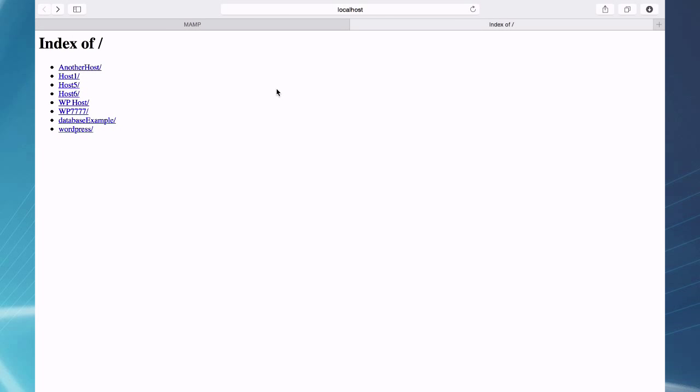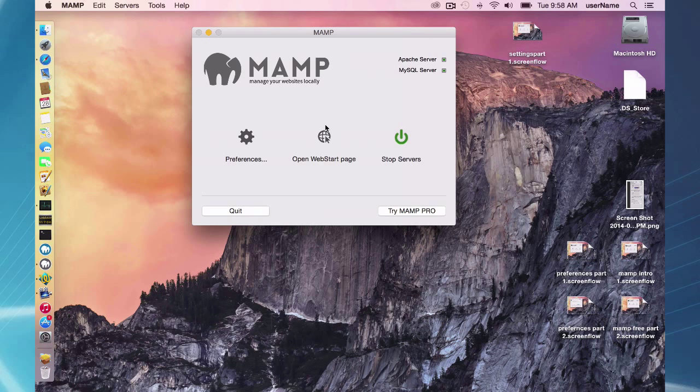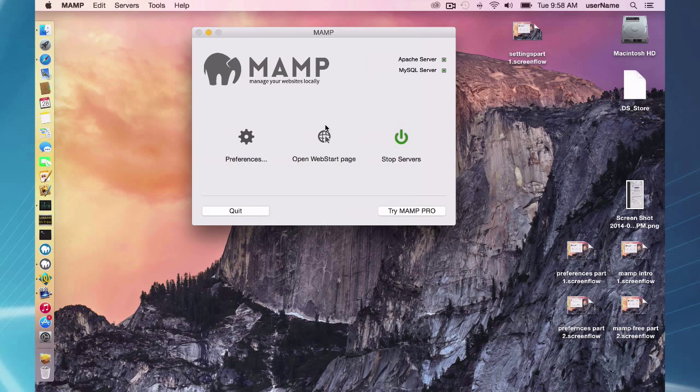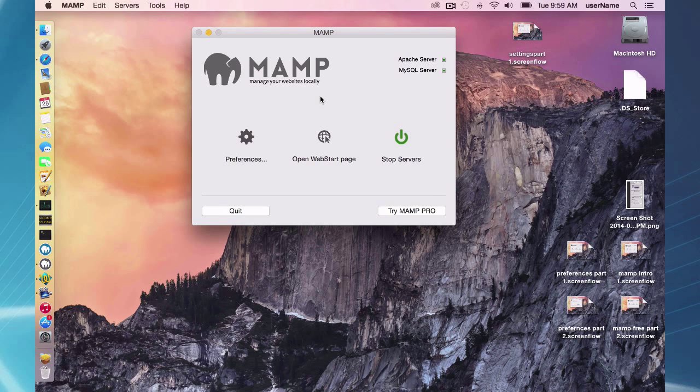So that way my hosts are outside of the applications MAMP folder. And when I do update, I don't have to worry about moving my hosts around. My hosts are safe inside my documents, the folder documents host, and that's a good way to keep your old websites organized.